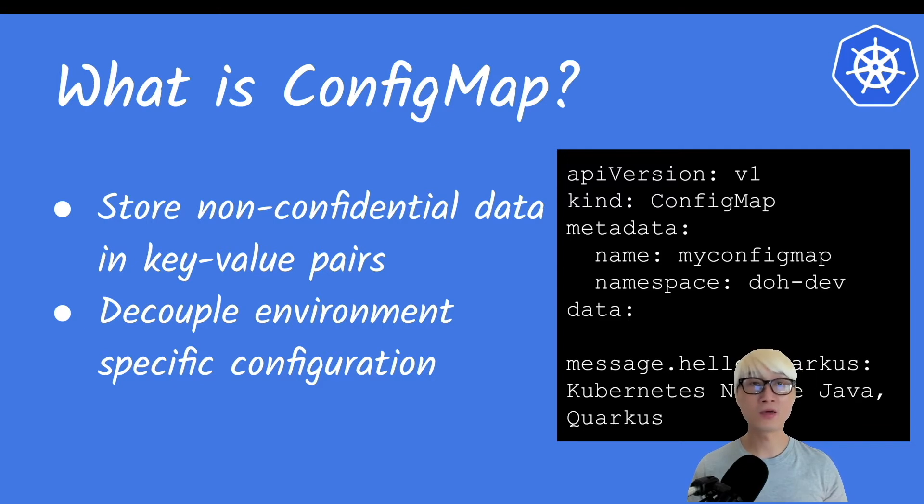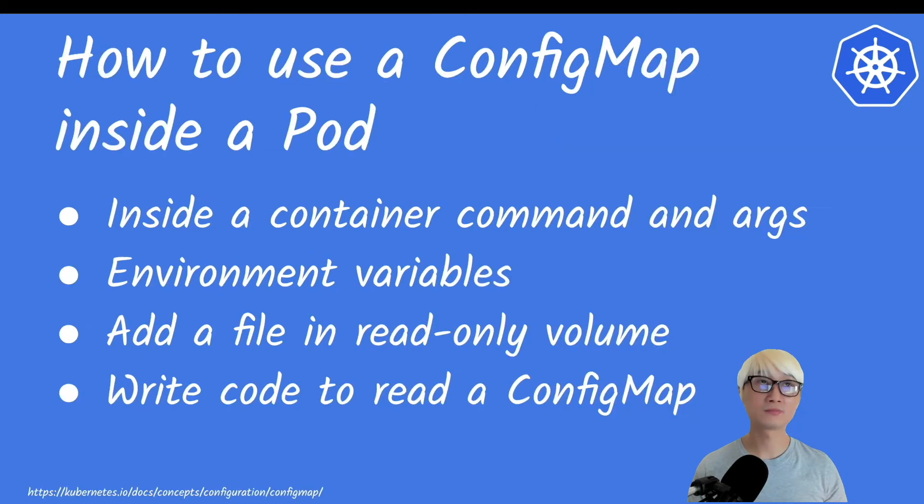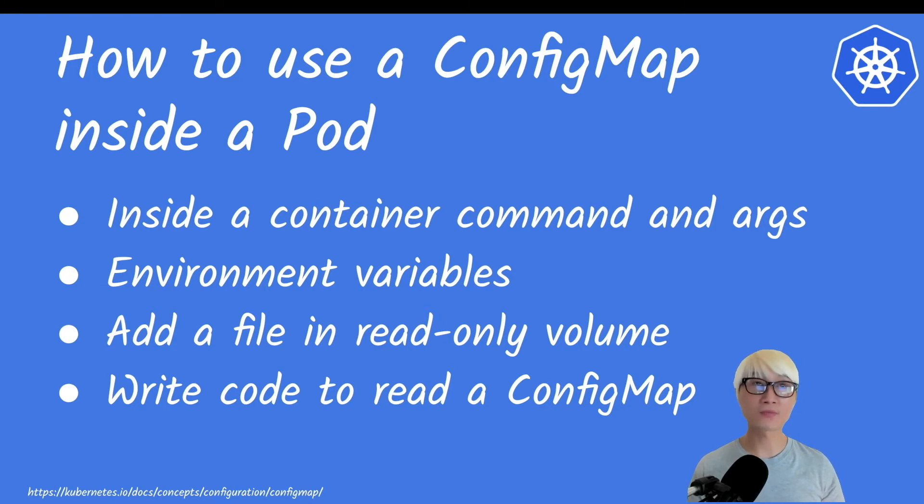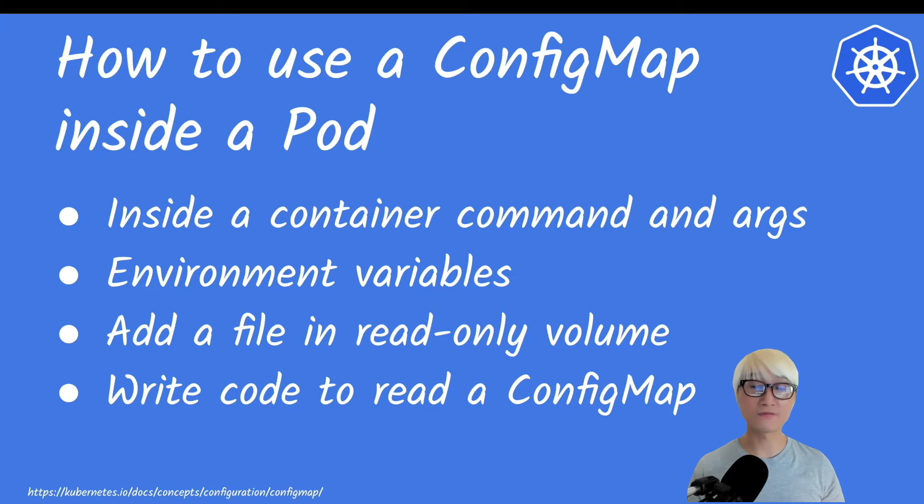This is really cool. How to use ConfigMap inside the pod? There are four ways to use ConfigMap with the pod. First of all, you can define the ConfigMap specification inside the pod YAML file with the spec.